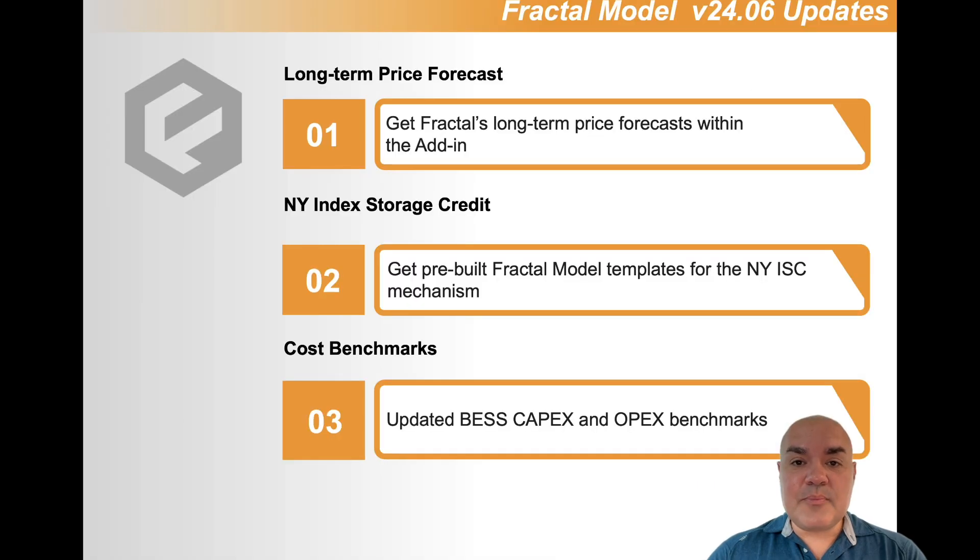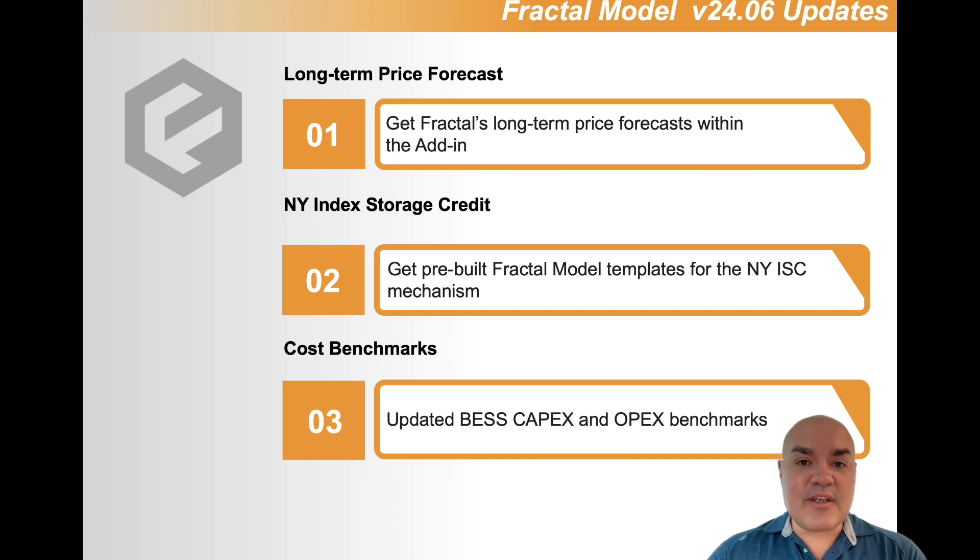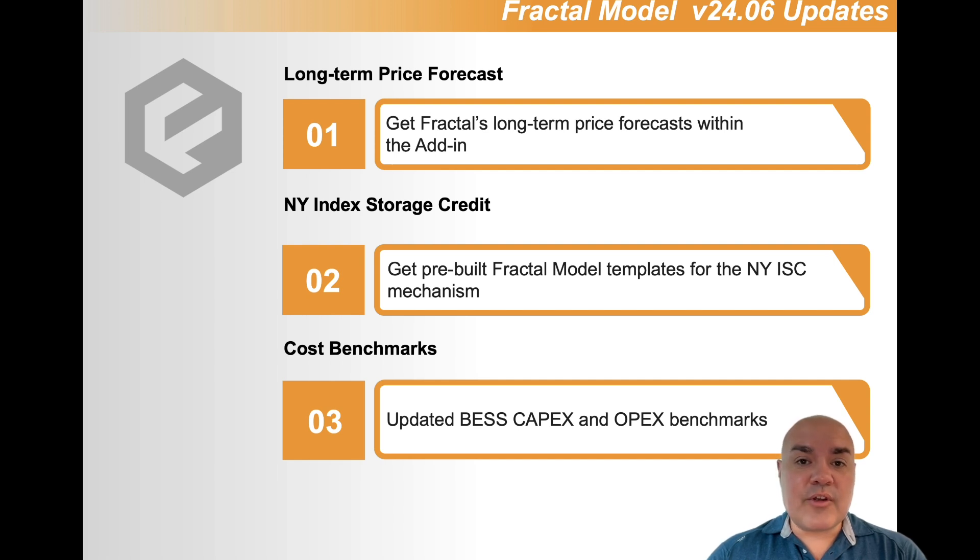We have three main updates. The first is by far the most exciting. Fractal is now providing forecast. We're going to start with ERCOT and expand our footprint.